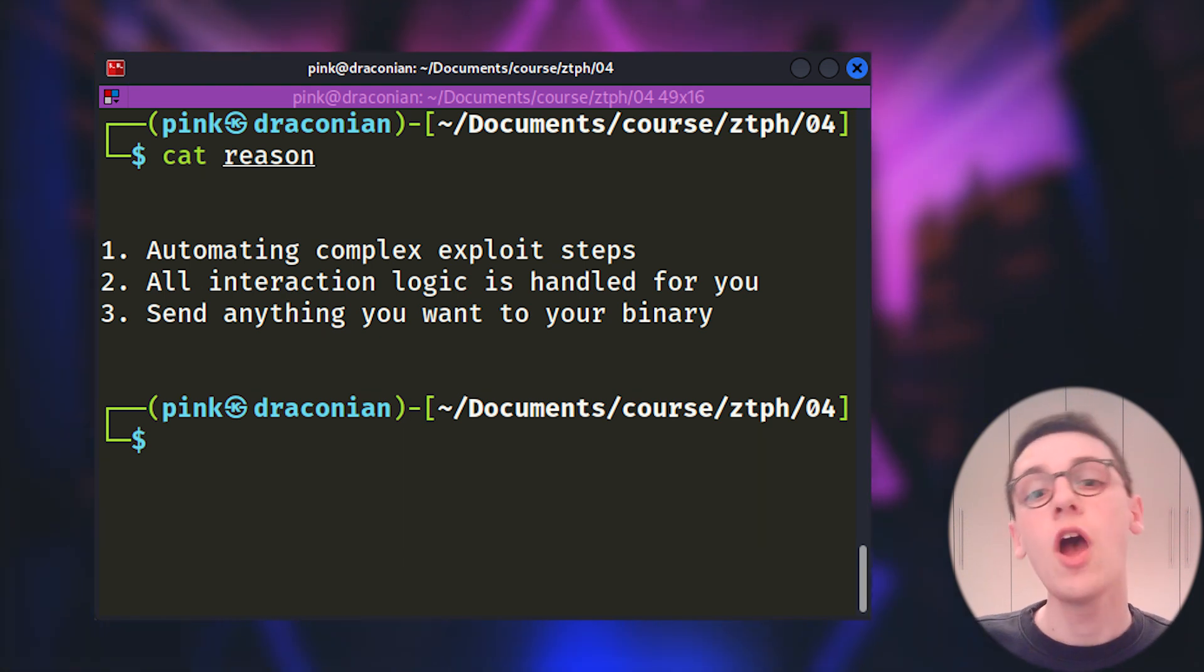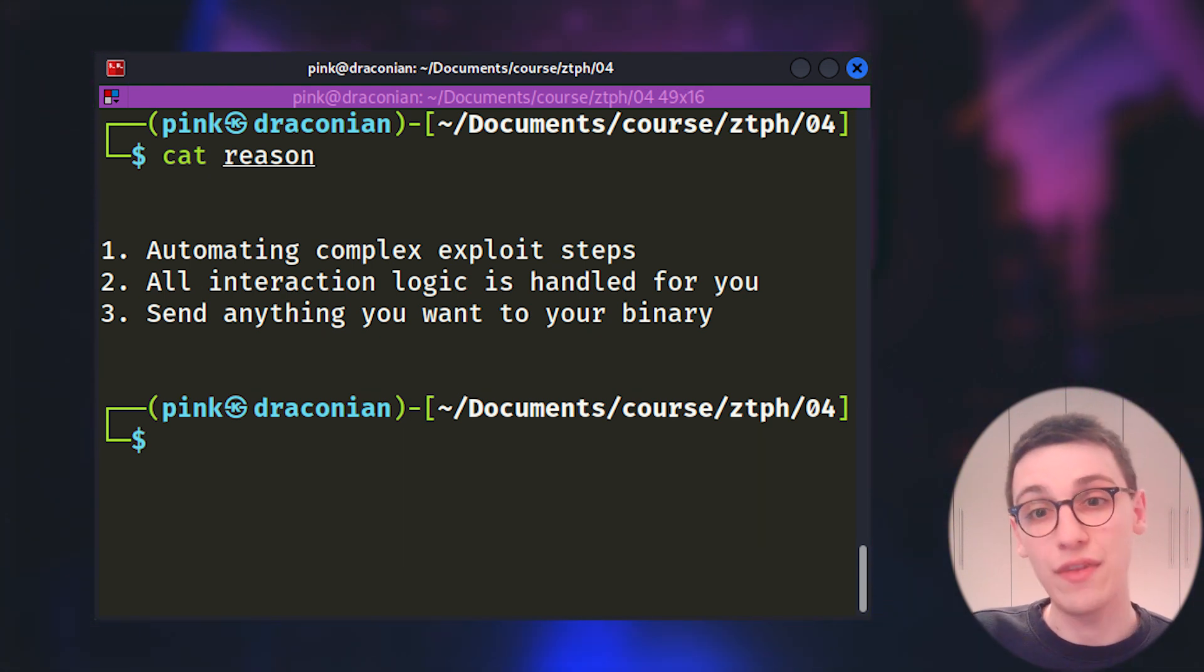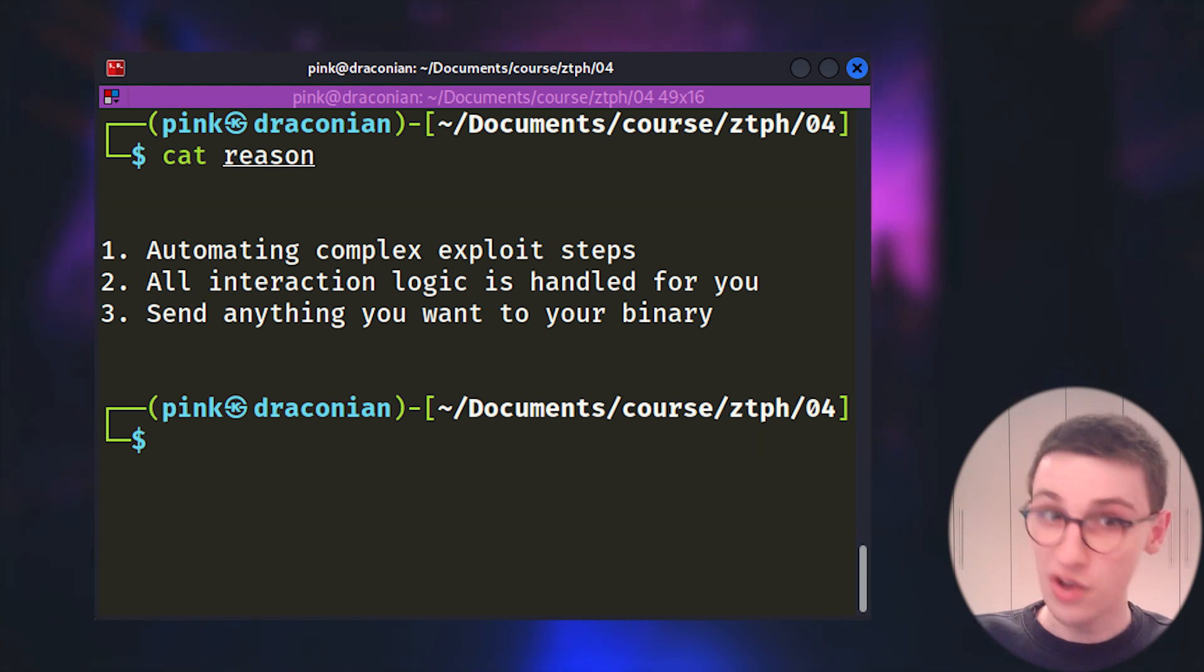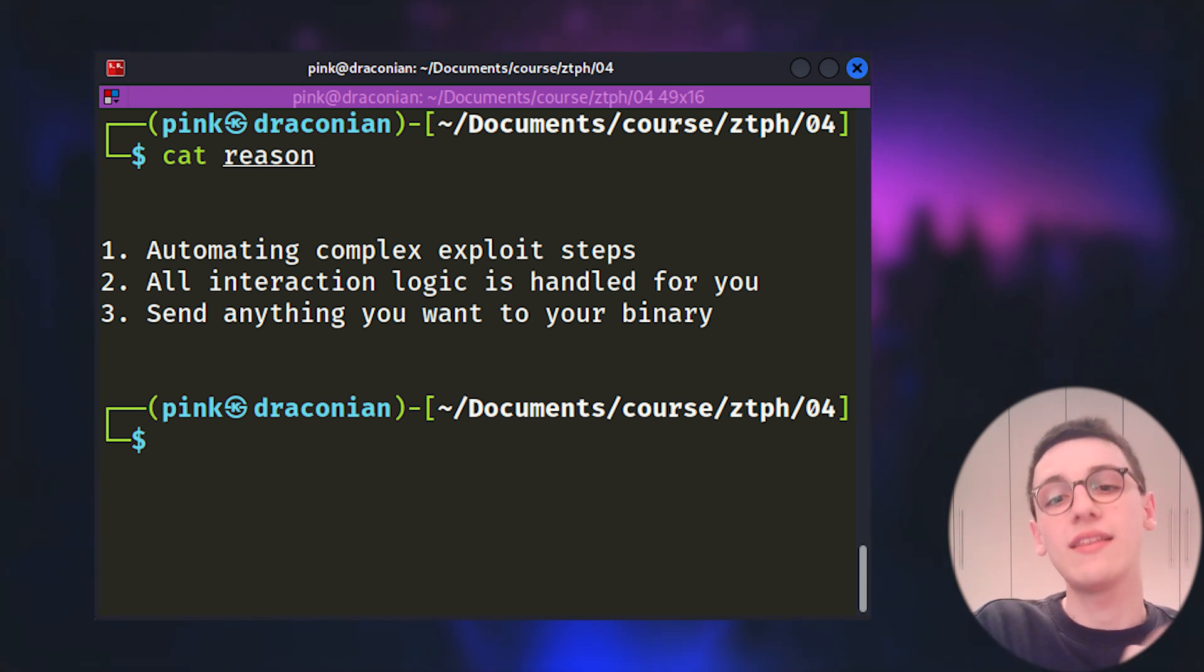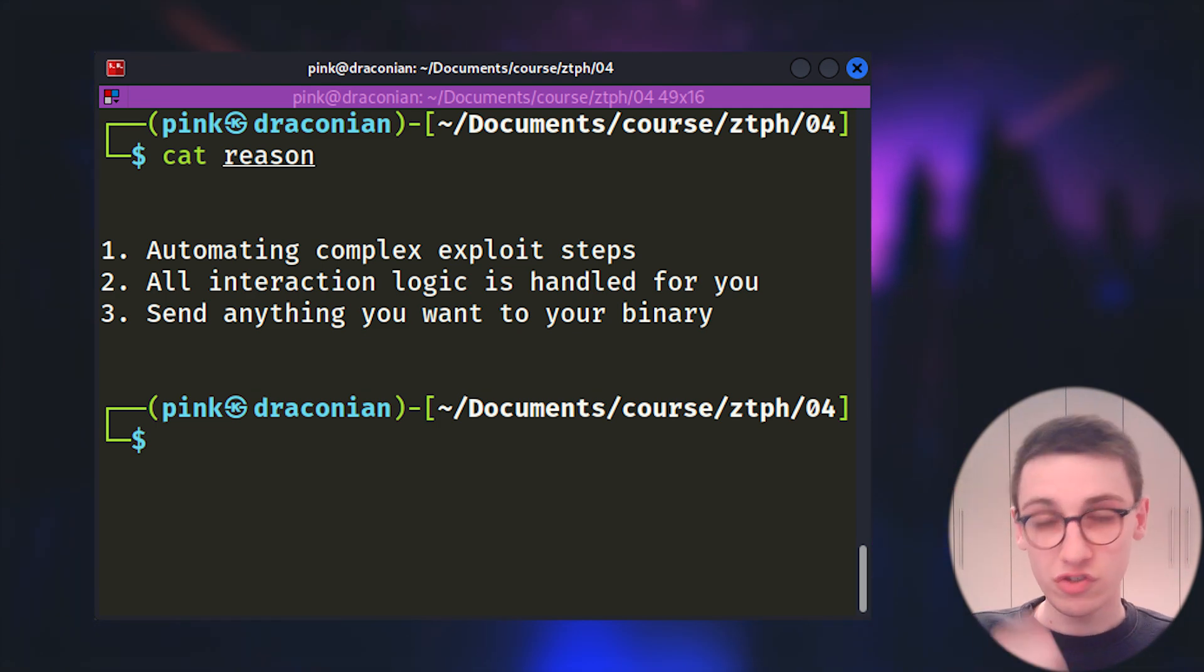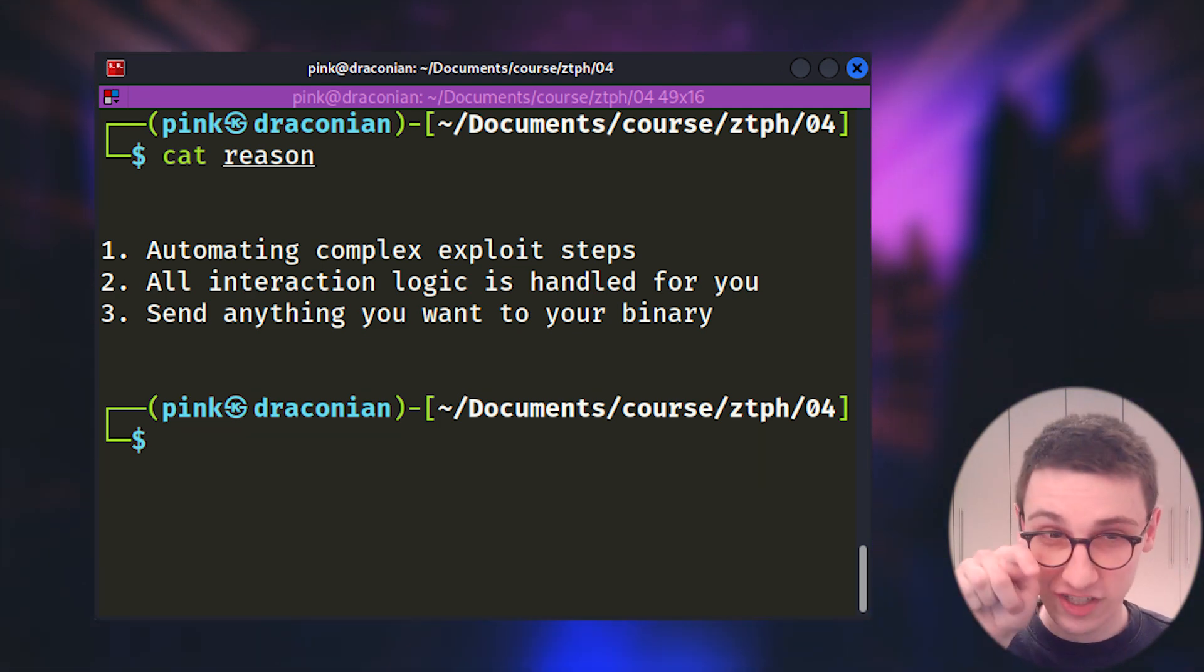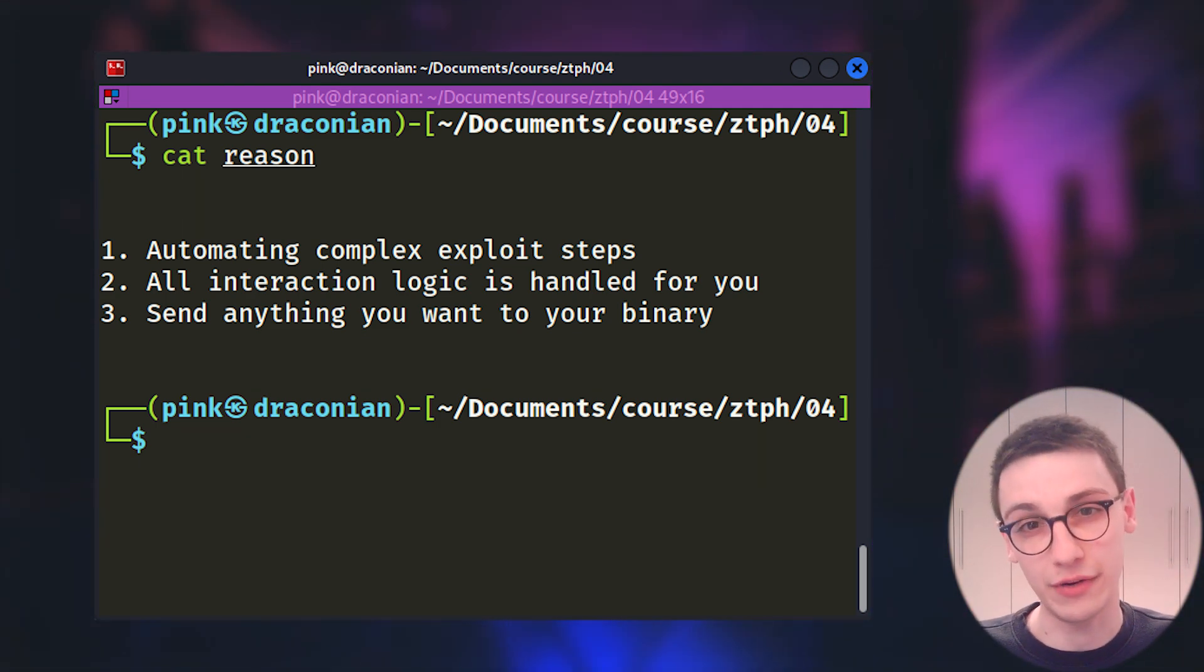Secondly, all the interaction logic is handled for you. No dealing with sockets, rewriting scripts for the remote, it's all done for you. So you can focus on the specific exploiting of the binary.